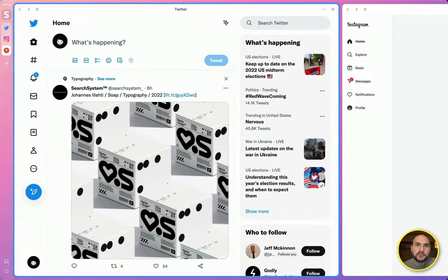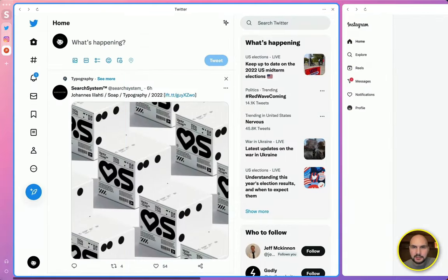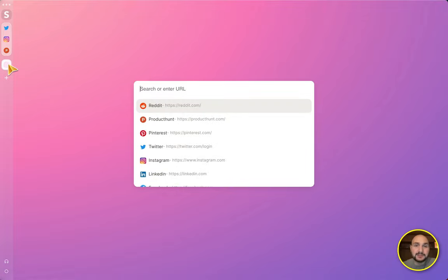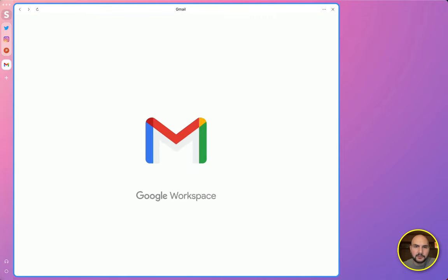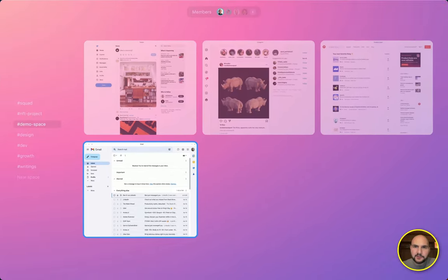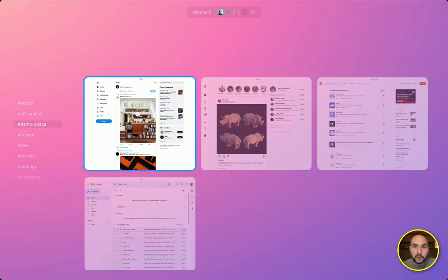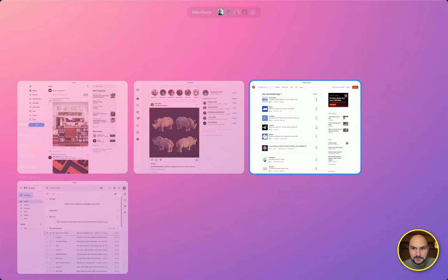We call a horizontal row of cards a stack, and in each stack we group those cards that we want to work with simultaneously. So now I have created two stacks, and together these stacks form an arrangement that we call a space.